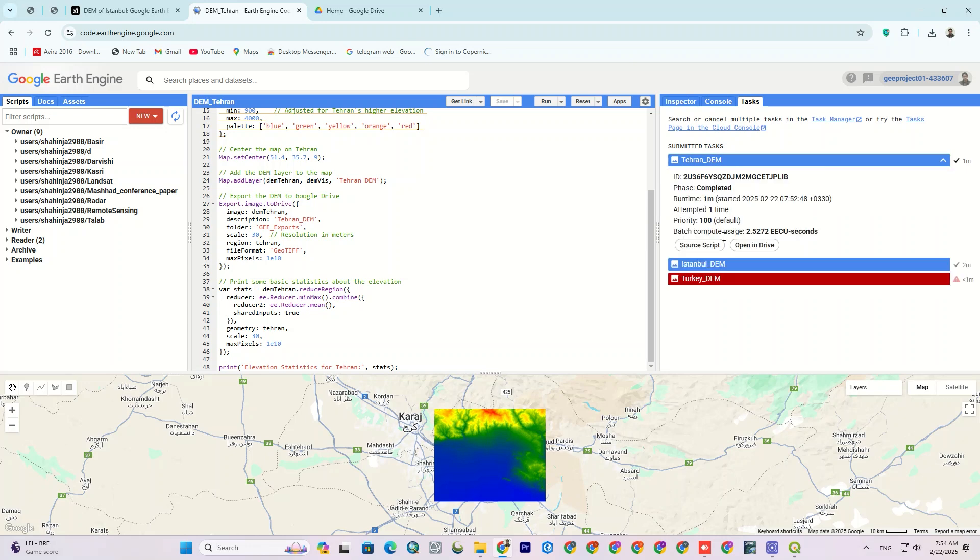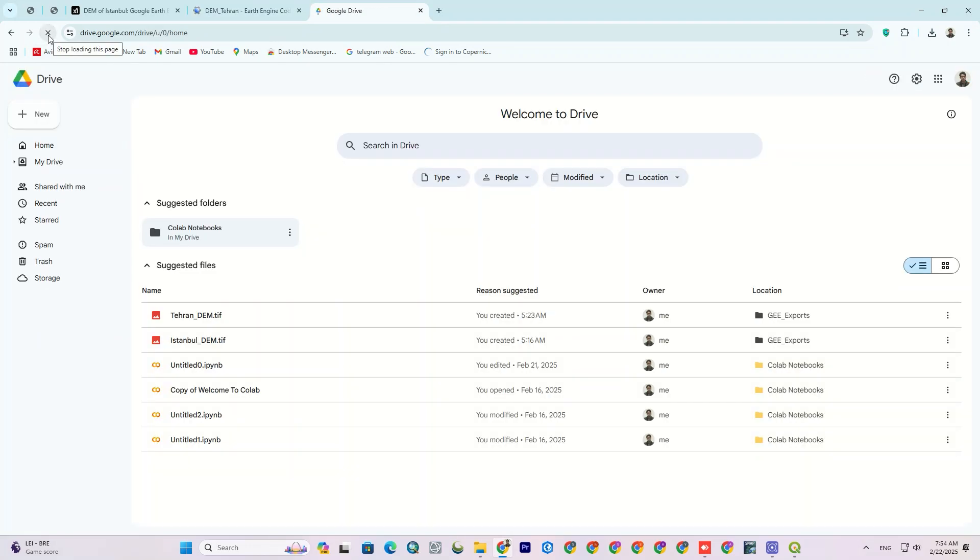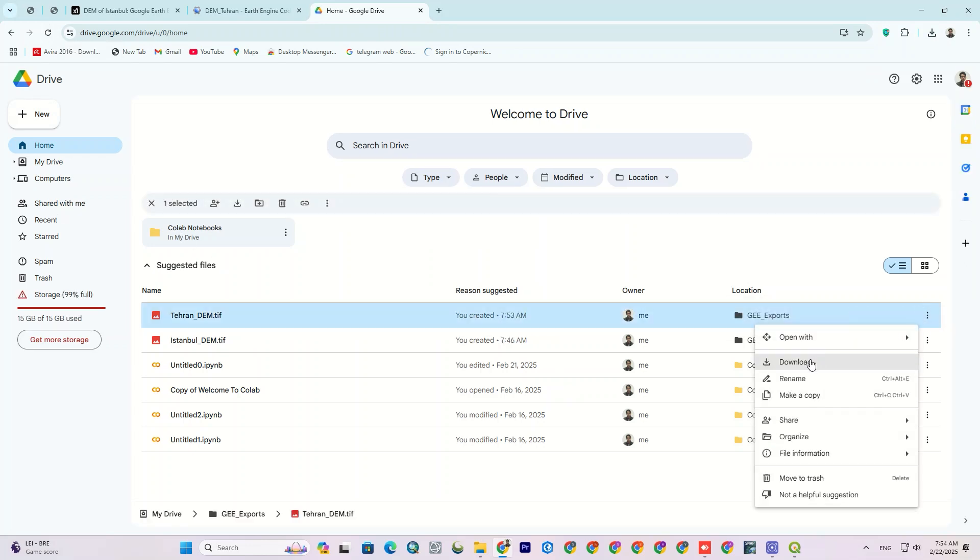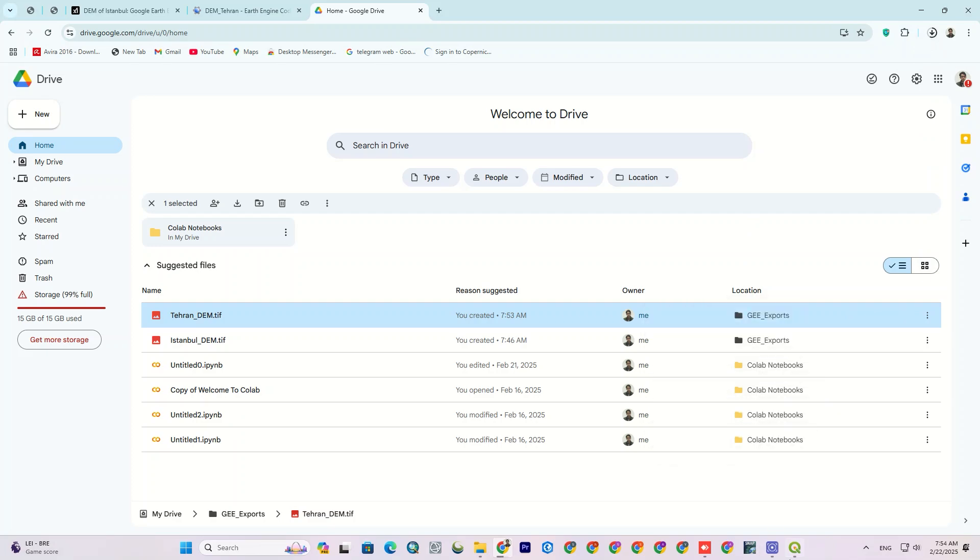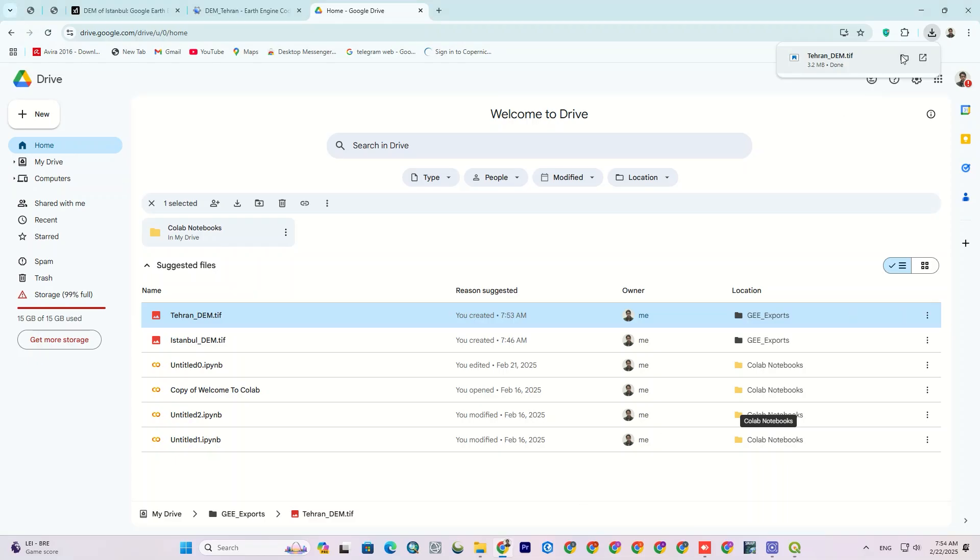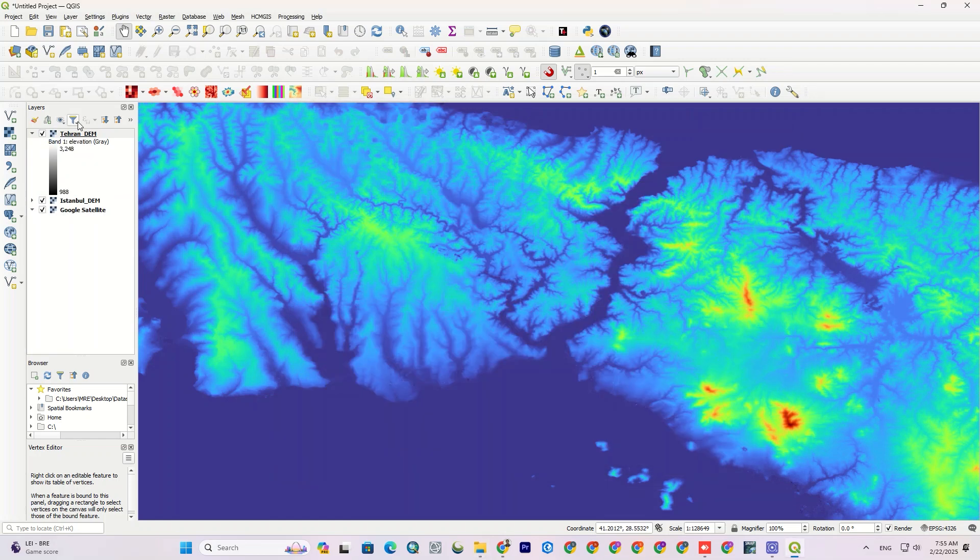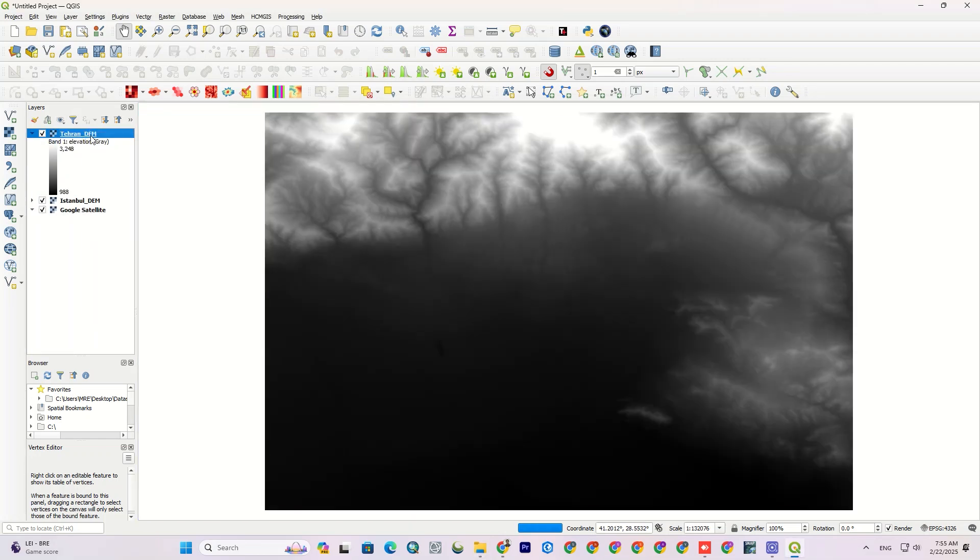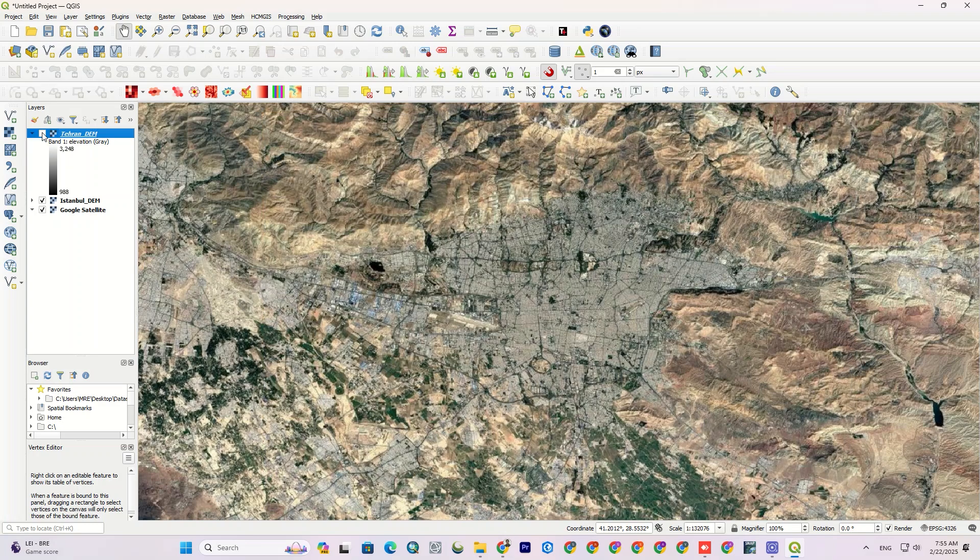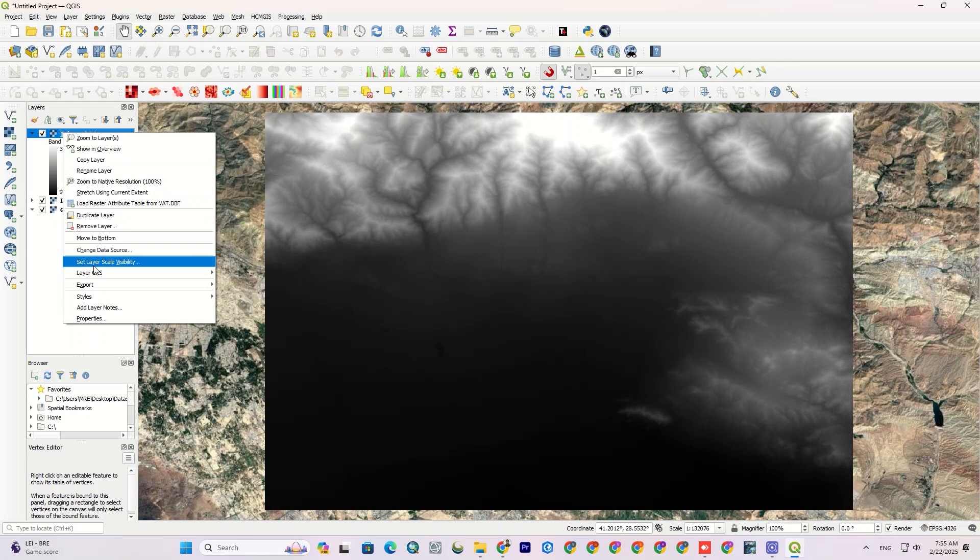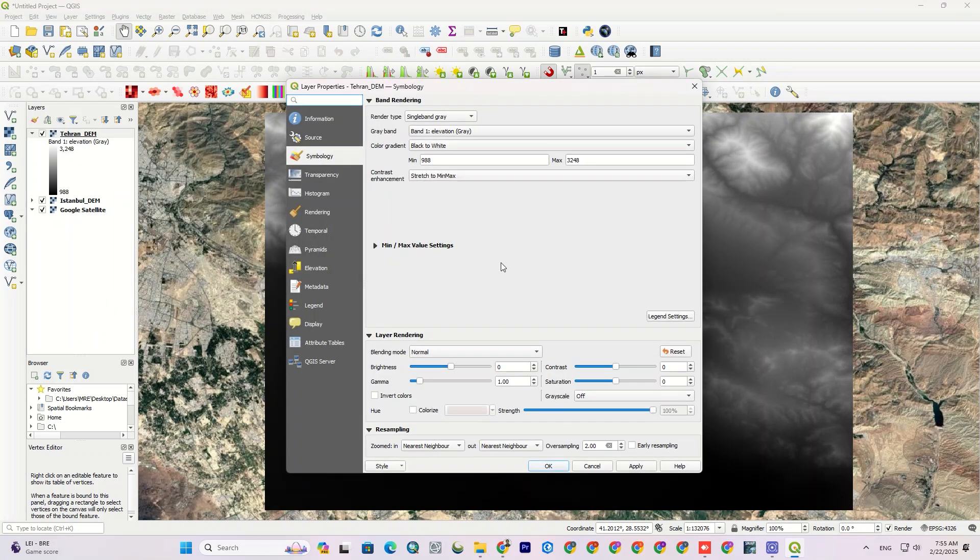Let's go to Google Drive and download the desired layer. Then import it to the software. Here you can see the DEM layer has been downloaded correctly. You can choose different color combinations to display the layer better.